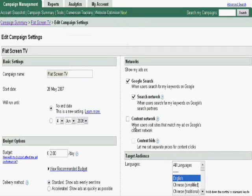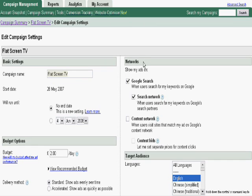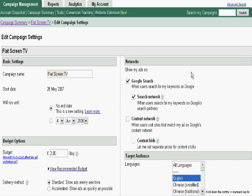On the right hand side you can see there are two more panels. Networks. Here obviously you can select which networks to be included in. There is Google search which is actually Google as a search engine and search network which is like AOL Ask and other search engines which are partners of Google.